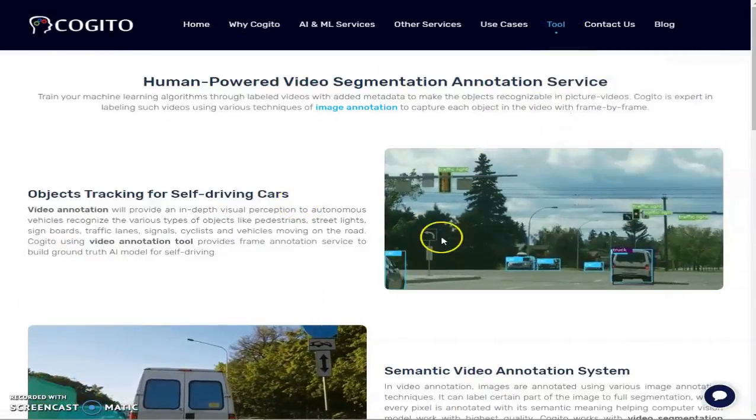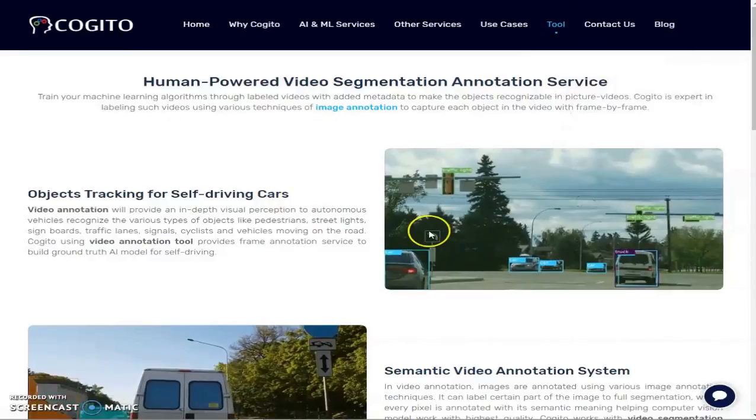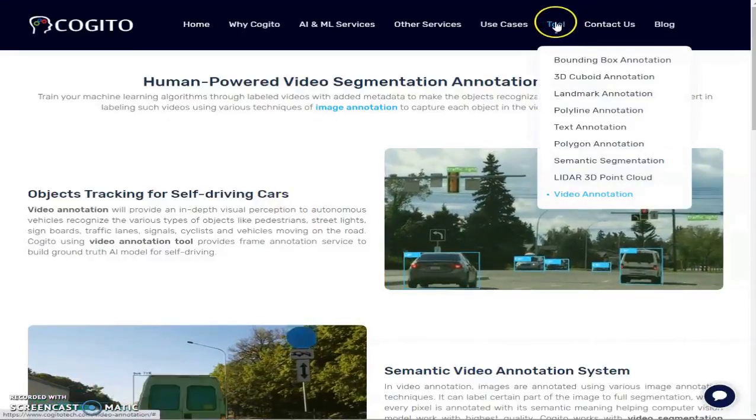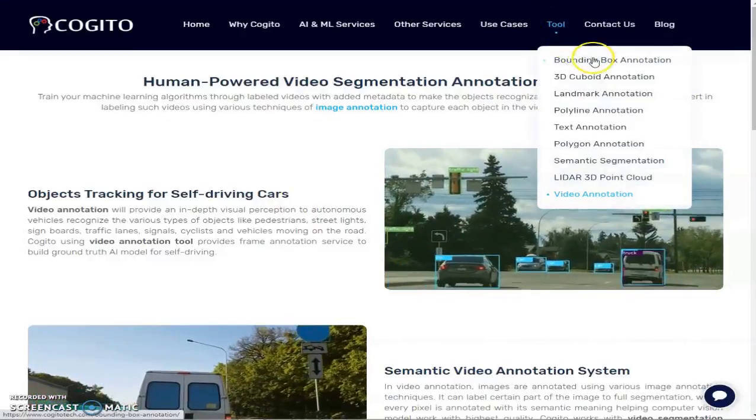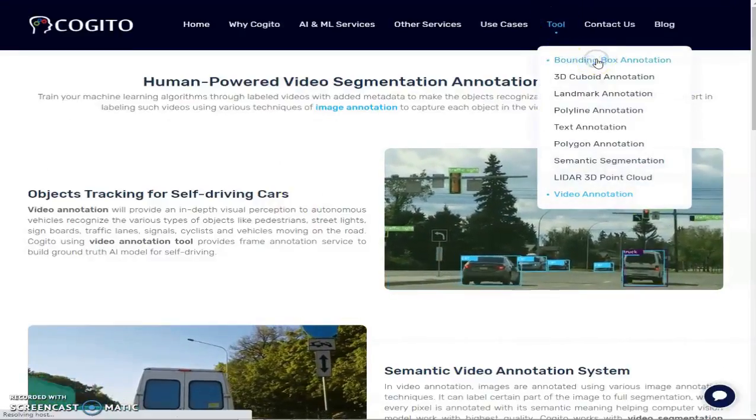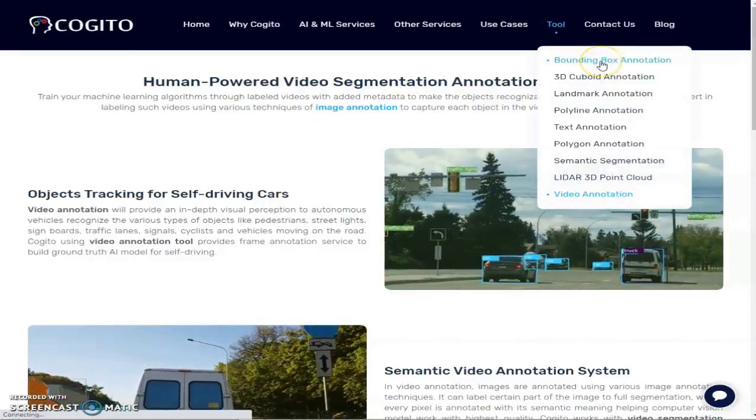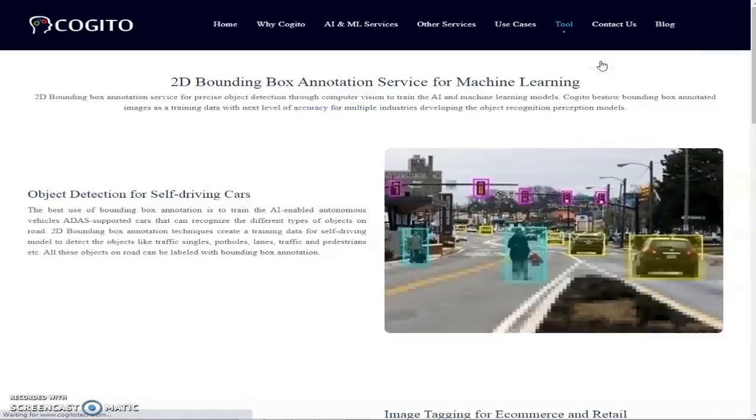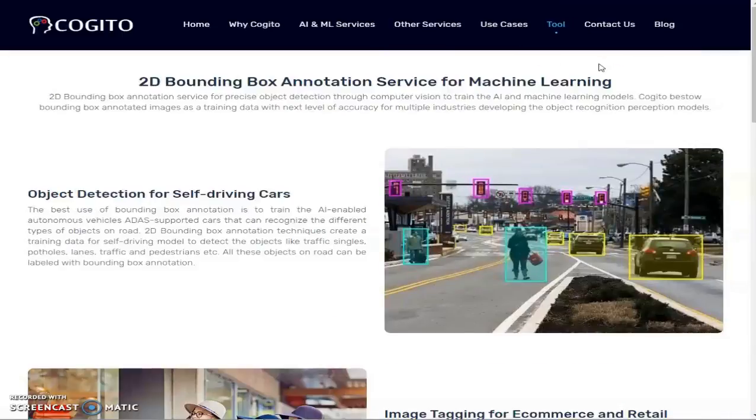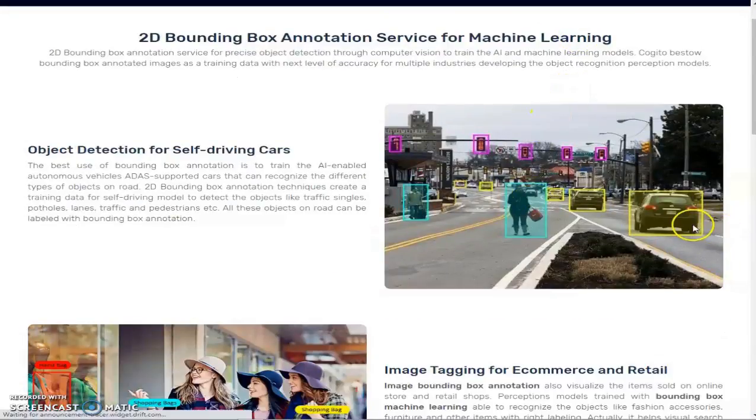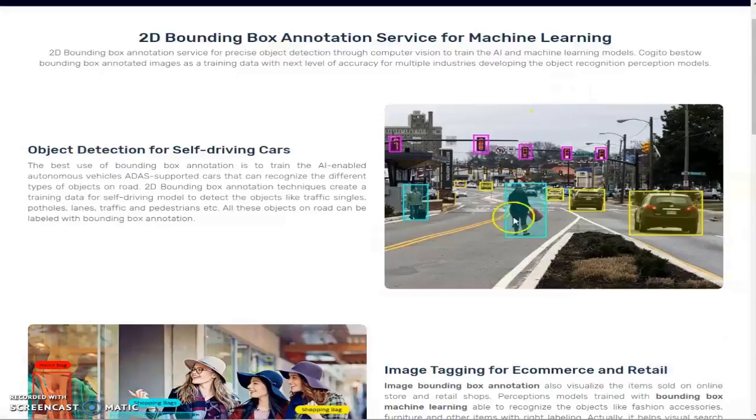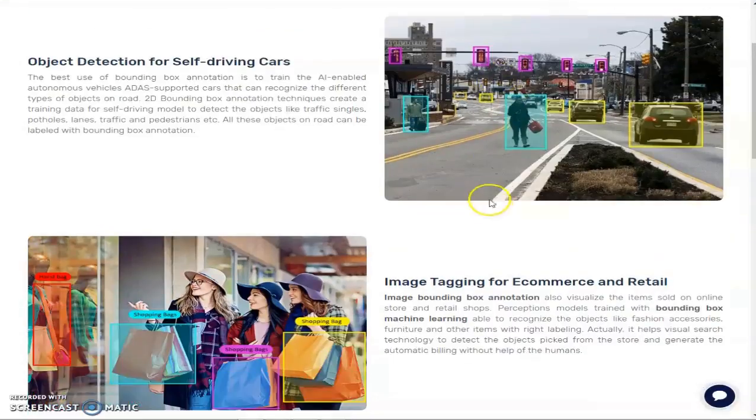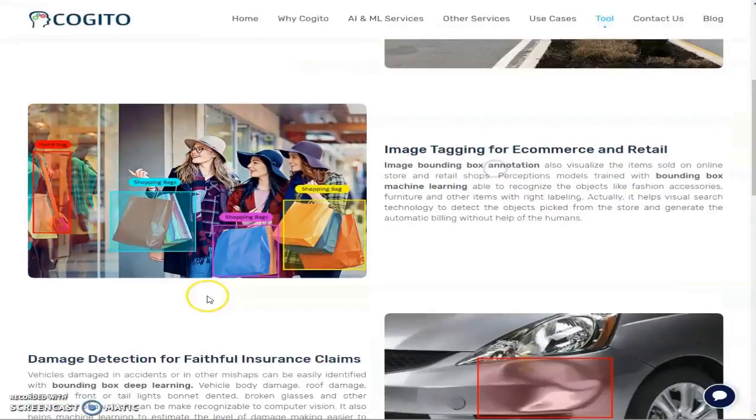Number one is bounding box annotation. With bounding box you just need to create boxes around the objects that will be extracted. You can see an example here in the images.